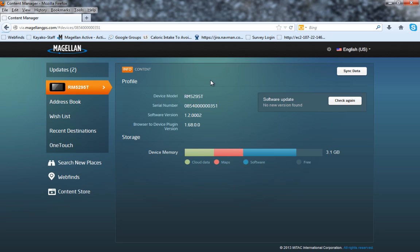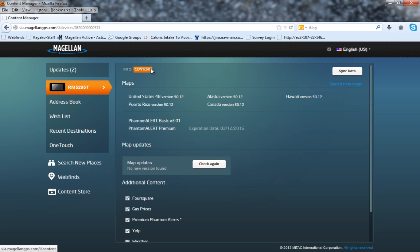On this next page, you're going to want to take your mouse and click on the word content in the top bar. On this page, you'll see the current map version you have running on your device as well if there's any phantom alerts or map updates available.